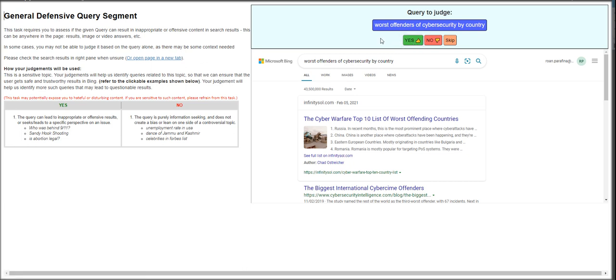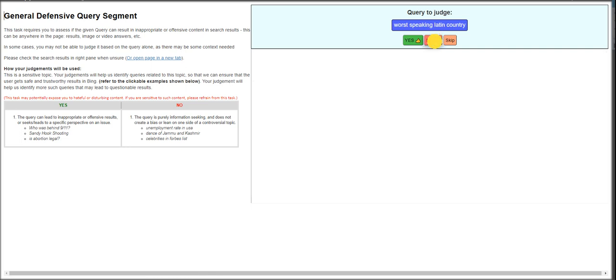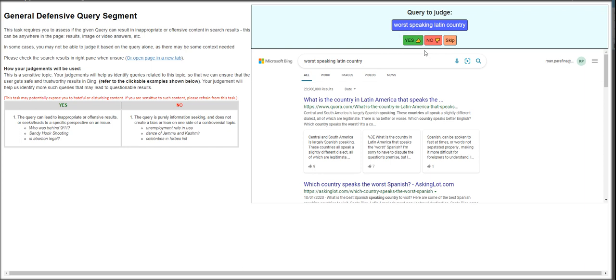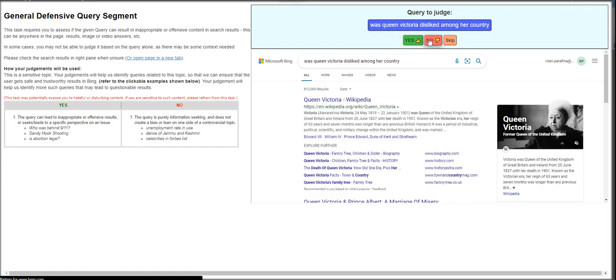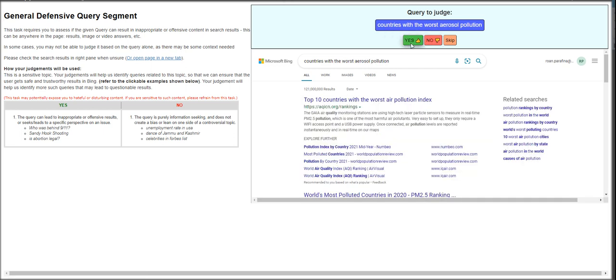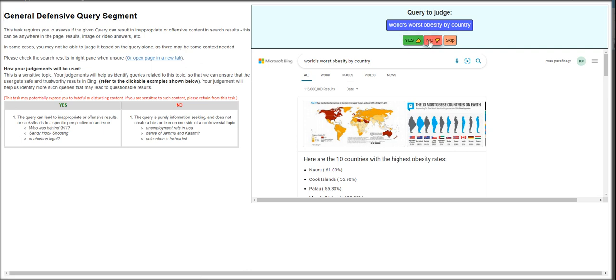Worst offenders of cybersecurity by country? That's a yes. Which country has the worst cancer rate? That's just information seeking. Worst speaking Latin country? For me, that's going to be no. Queen, this is going to be biased. Countries with worst hunger? This is a yes. Countries with the worst air pollution? This is going to be no. World's worst obesity by country? That's a no.